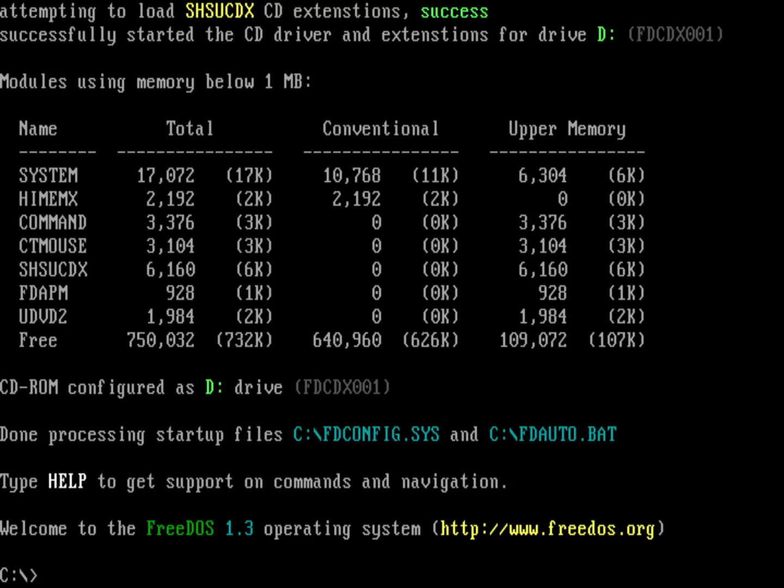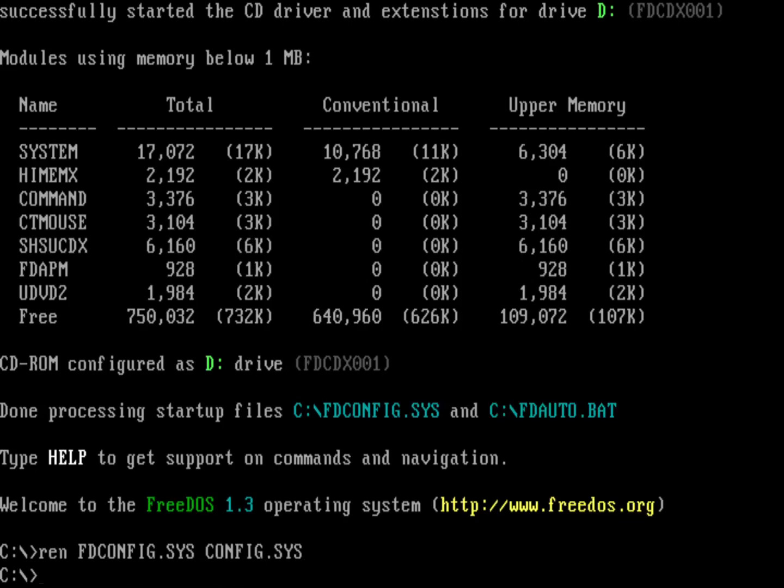Now, when FreeDOS boots up, it looks for fdconfig.sys, and if it can't find that, it's going to look for config.sys. So we need to start there. We can rename the fdconfig.sys as config.sys, and nothing will change. It will work exactly as it was before, because FreeDOS is first going to look for fdconfig.sys. If it can't find that, because we renamed it, it's going to look for config.sys. And there it is.